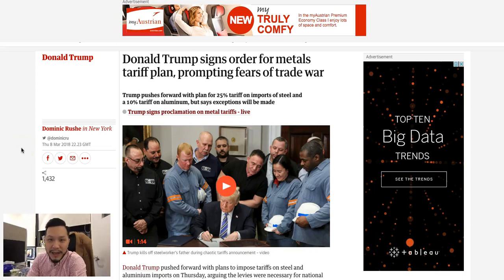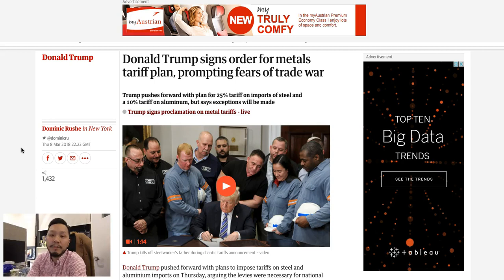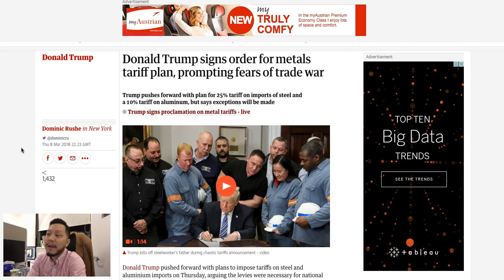Hi guys, welcome to another video. Today is March 9th, and we'll talk about how the policies from Donald Trump are going to affect the Forex market, so that we can make some trades that benefit from the agreements he has signed.